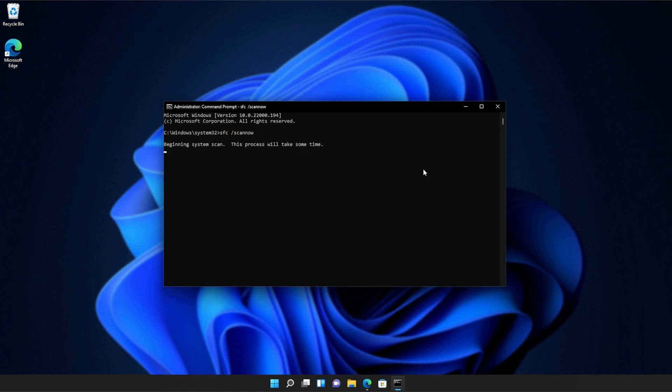Hit Enter, and Windows will begin to check through its own files for any issues and errors. If it encounters a broken file, something that's missing, etc., it'll be downloaded from Microsoft's official website or brought from elsewhere on your computer to repair the missing files and folders. At the end of this process, you'll be told if it's successful or not.